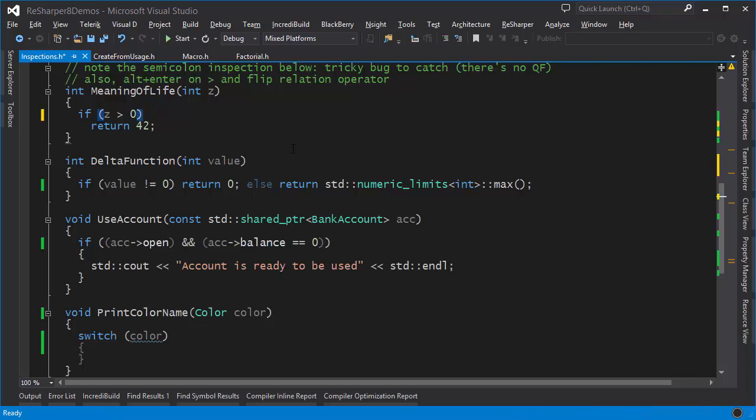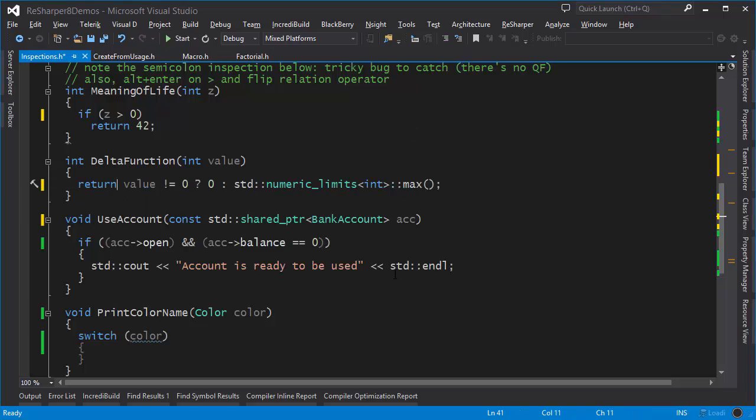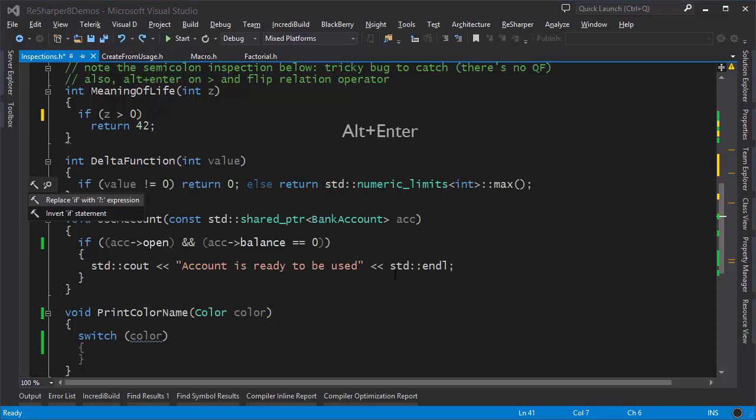Here is an example of how you can manipulate code. We have an if-else statement and we can do a couple of things with it. If you press Alt+Enter you can see there's an option to replace it with a ternary expression. Another option is to invert the if statement, swapping the order of the conditions.